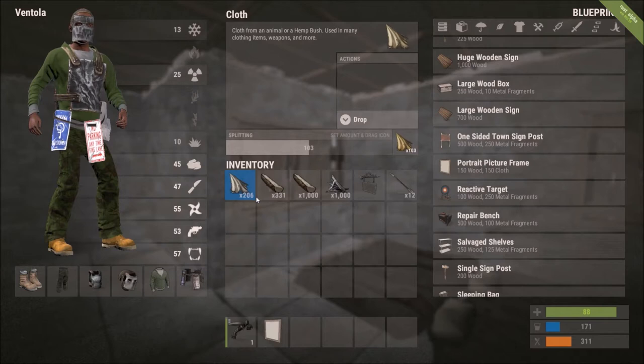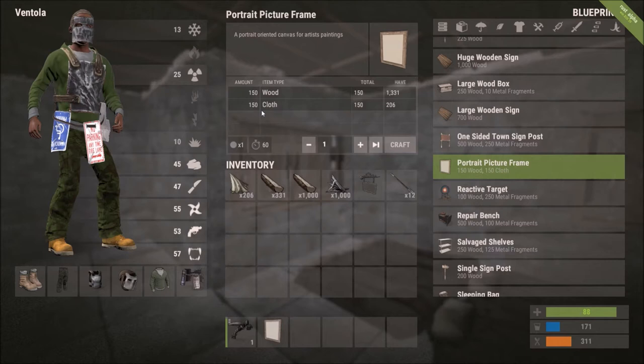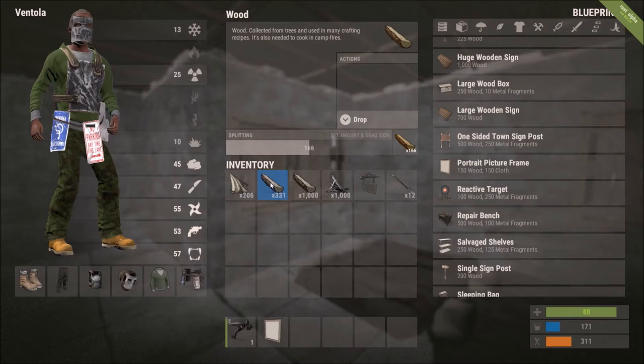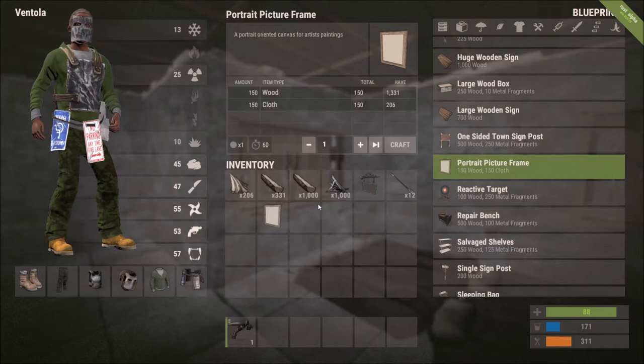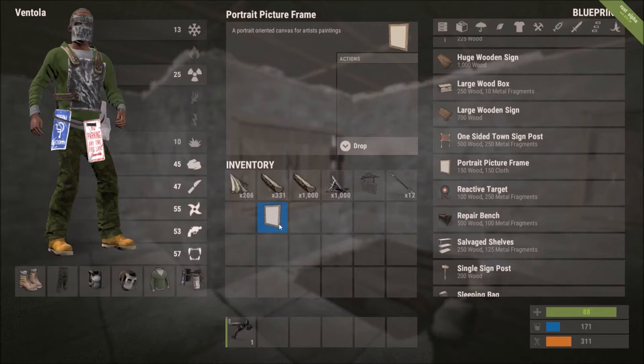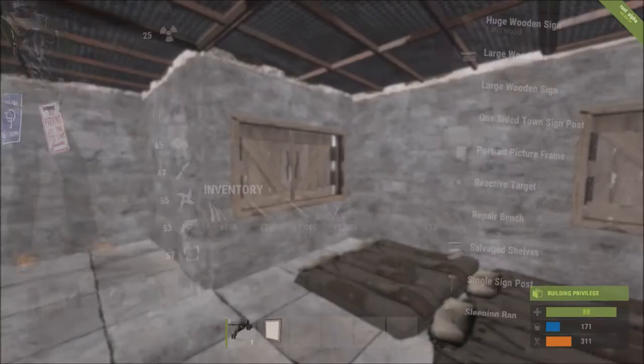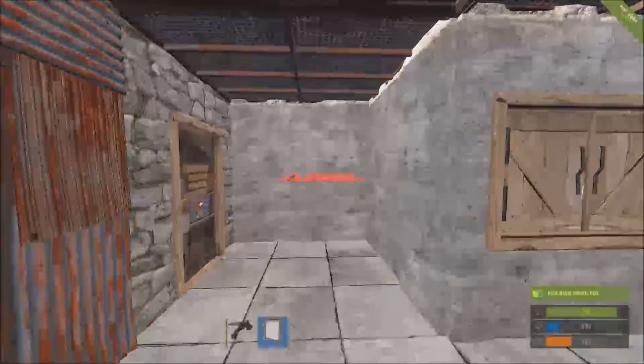To make anything, wood, fragments, cloth are the big resources that you'll need. For picture frames, wood and cloth, 150 of each. Bigger ones, 300 or 500 each. Get some items in your inventory. Pick your picture frame. Hit craft. It takes about a minute, two minutes to make any of the picture frames or signposts. And once it's done, it'll pop up in your inventory like any other item. Drag it to your hot bar and then you're ready to place it. Select it.